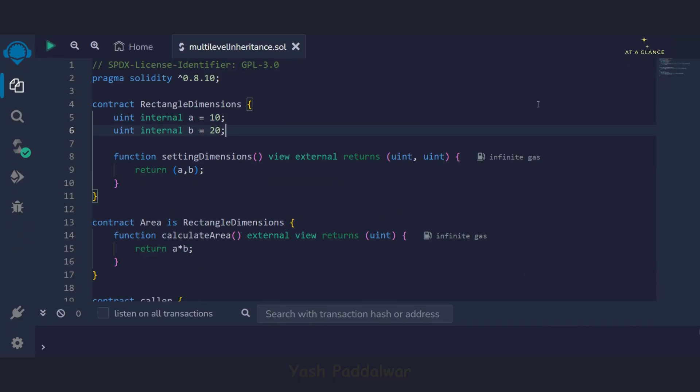Hello everyone, welcome back to my YouTube channel. In this particular video, we will be looking into how we can write the code for multi-level inheritance from scratch in Solidity language.